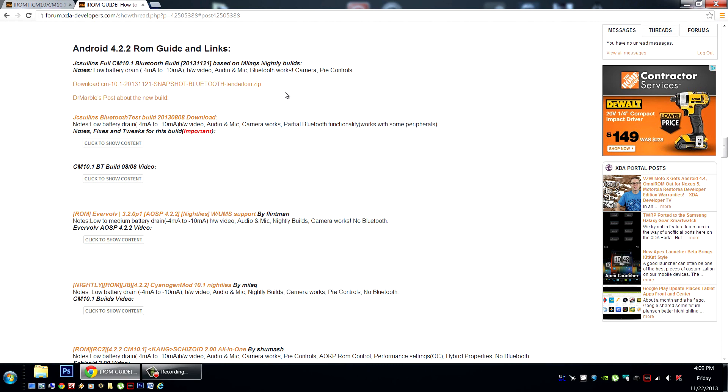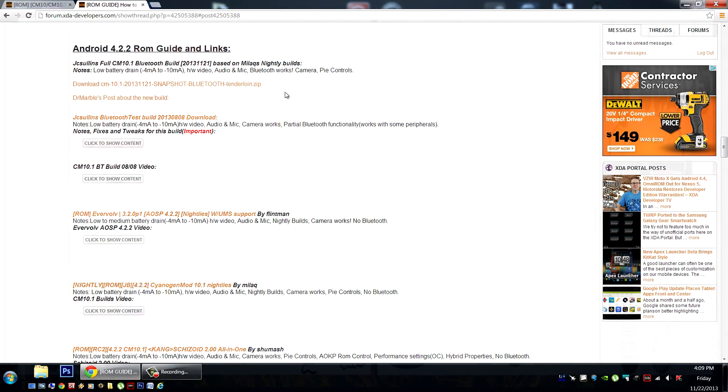Big thanks to JC Sullins, Dr. Marble, and Mielec for these fantastic builds. Please subscribe to see the latest updates with Android and the HP Touchpad. Thanks for watching, everybody.